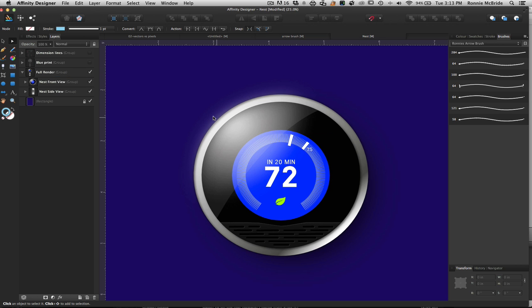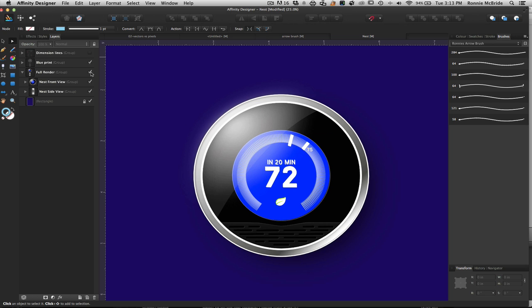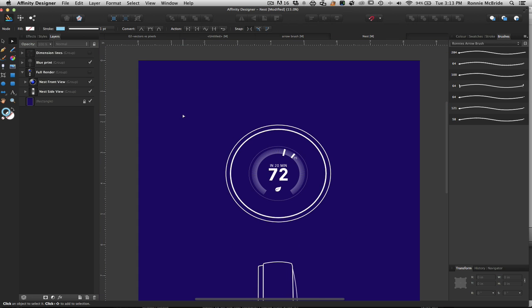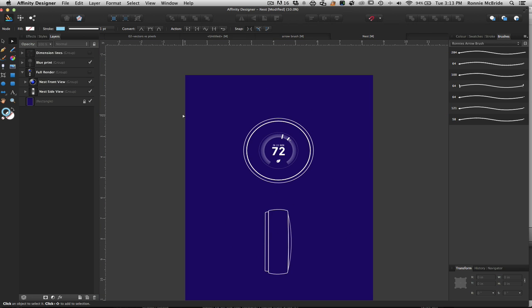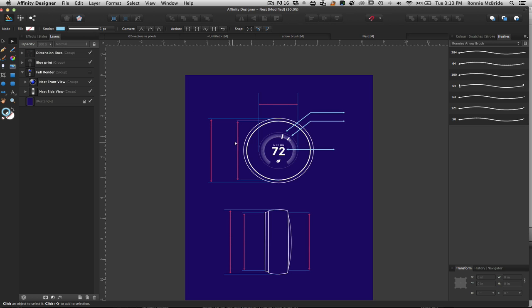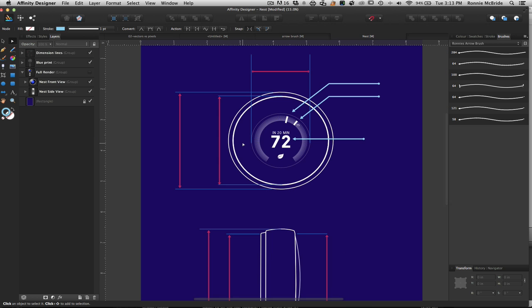Let me show you the power of these brushes in another way. Here I have an image created entirely in Affinity Designer — it's completely vector — of a thermostat, the Nest, which is very popular in the US. I actually illustrated this all in Affinity Designer. I also created a blueprint version of it — let me back out so you can see — and I did all the dimensioning with those types of brushes, which gives you an idea of how you could use them.